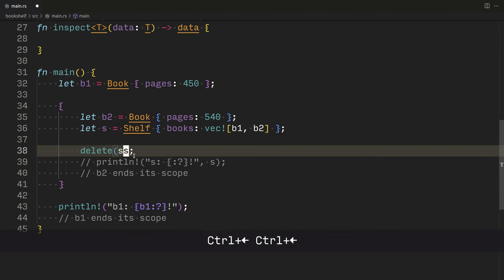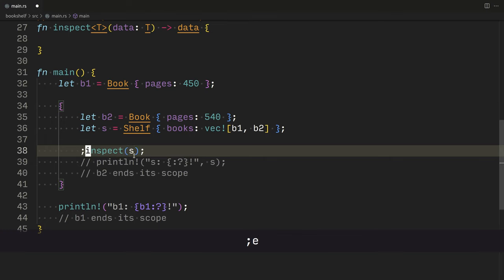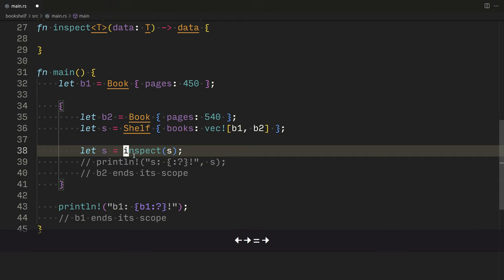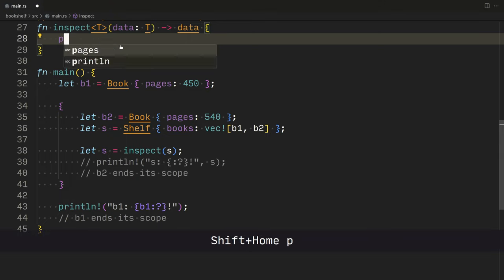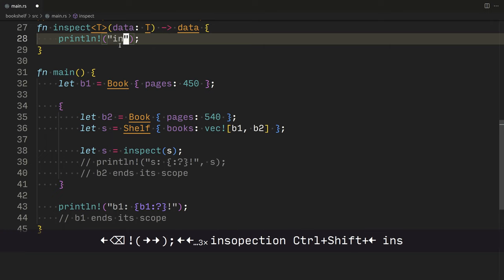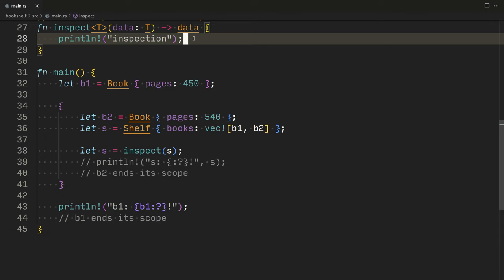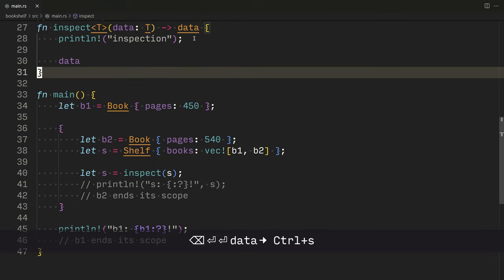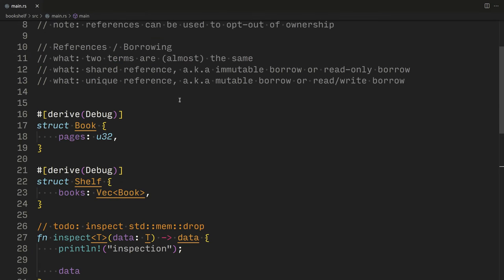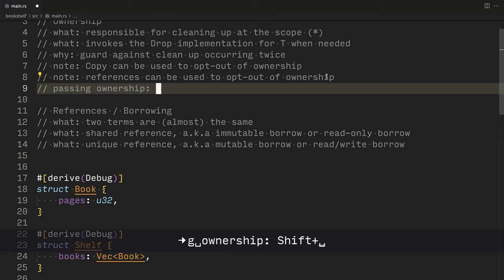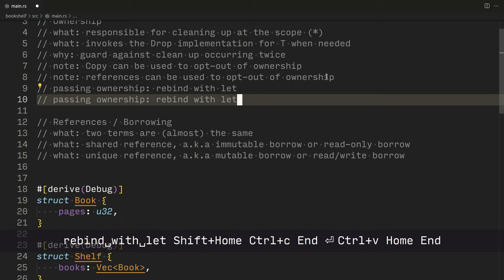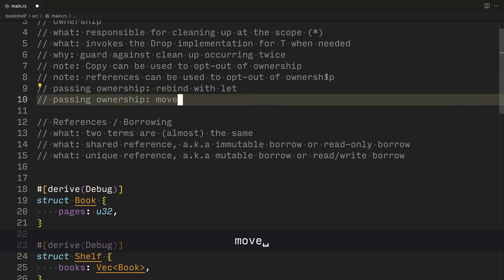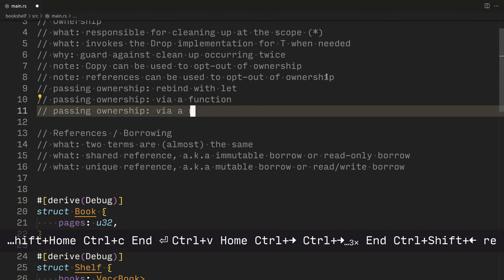We can also move ownership out of a function through its return type. So let's say we'll call this inspect. And I'll need to rebind it. So essentially we take ownership. It passes into this inspect function. We inspect it somehow. And then return the data back. So then we'll rebind it to S. And everything will work fine.